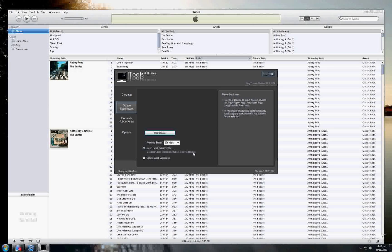If two files are identical apart from the bitrate, it will keep the one closest to the bitrate selected in the preferred bitrate column.